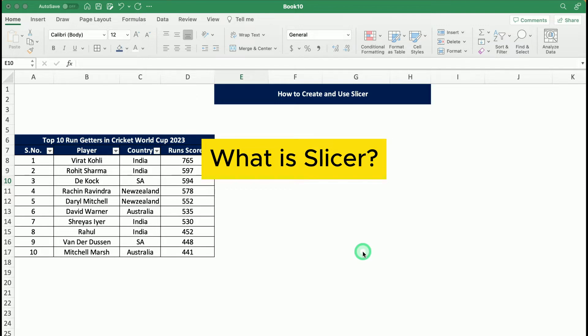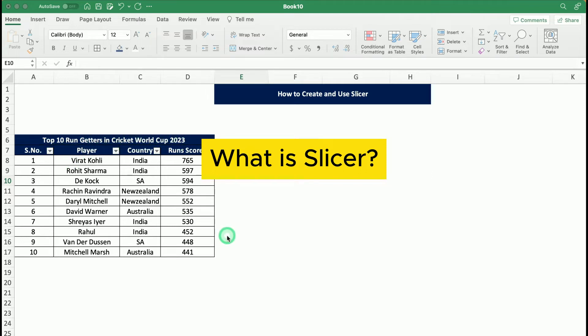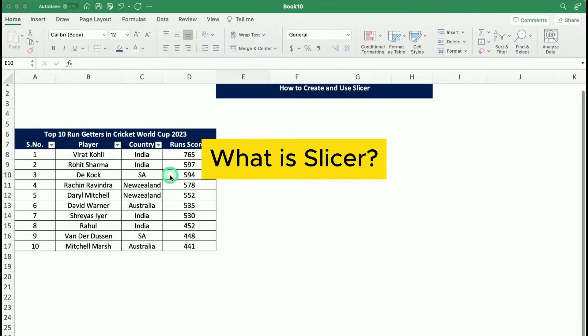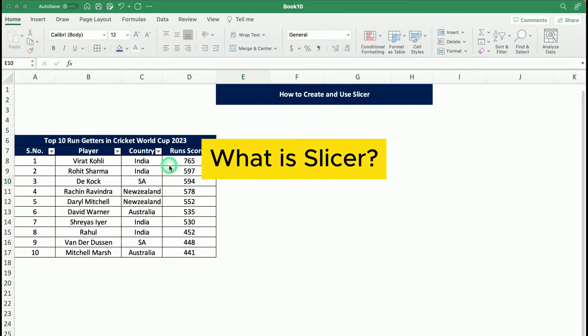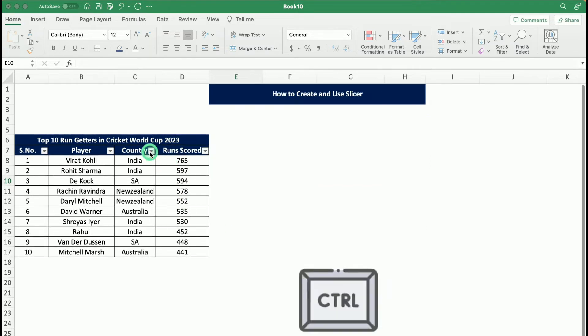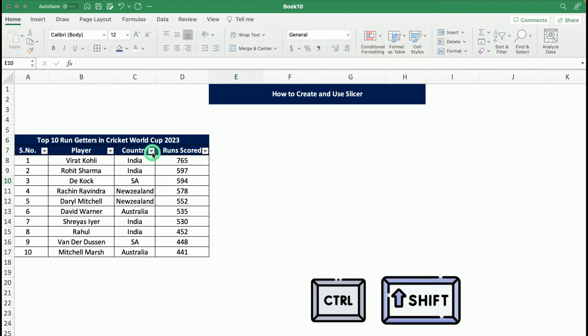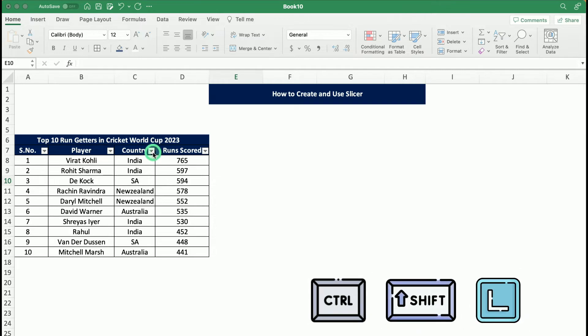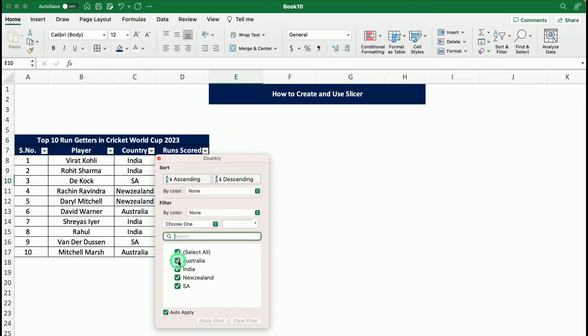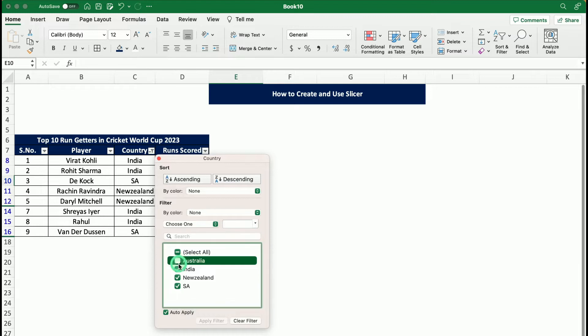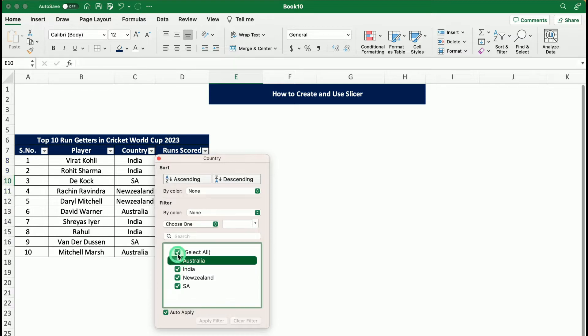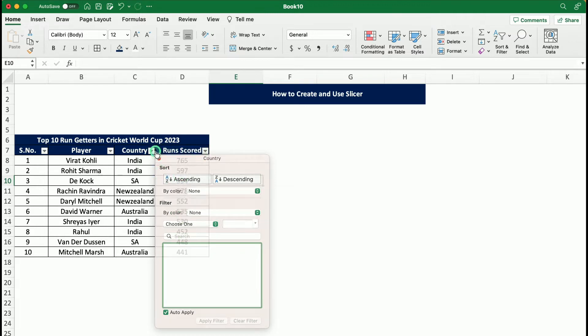For example, let's say we have data of top 10 run getters in the Cricket World Cup 2023, and we have a list of 10 players. We want to filter out the players based on their country. A general way is to click Ctrl+Shift+L and select this dropdown and filter out players based on their country by clicking out or clicking in. That is a very general step. We want to make it a little more interactive.